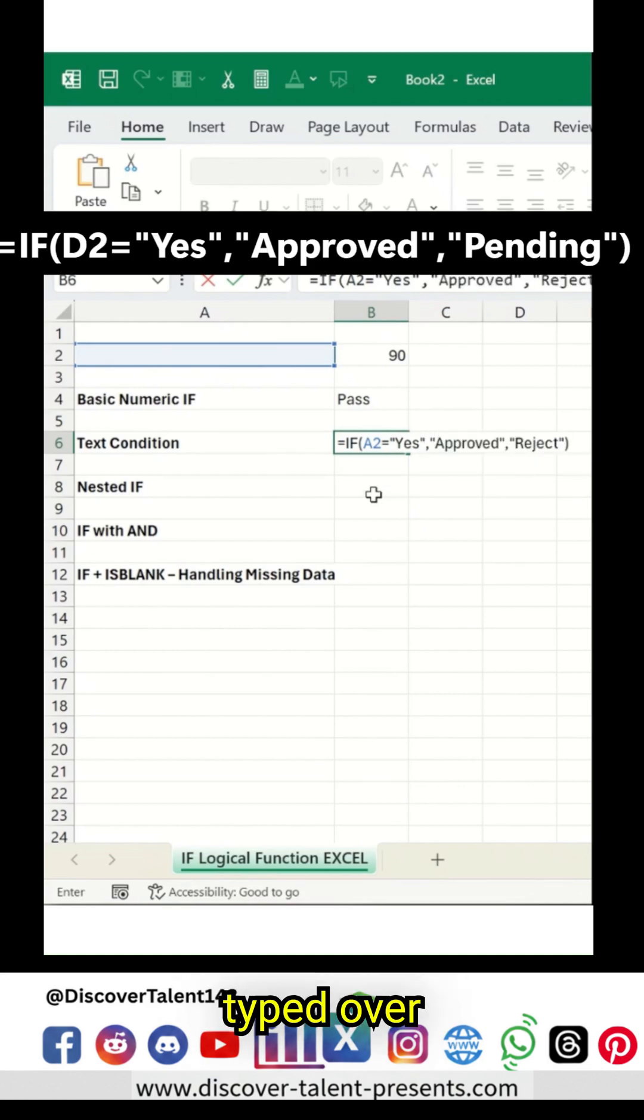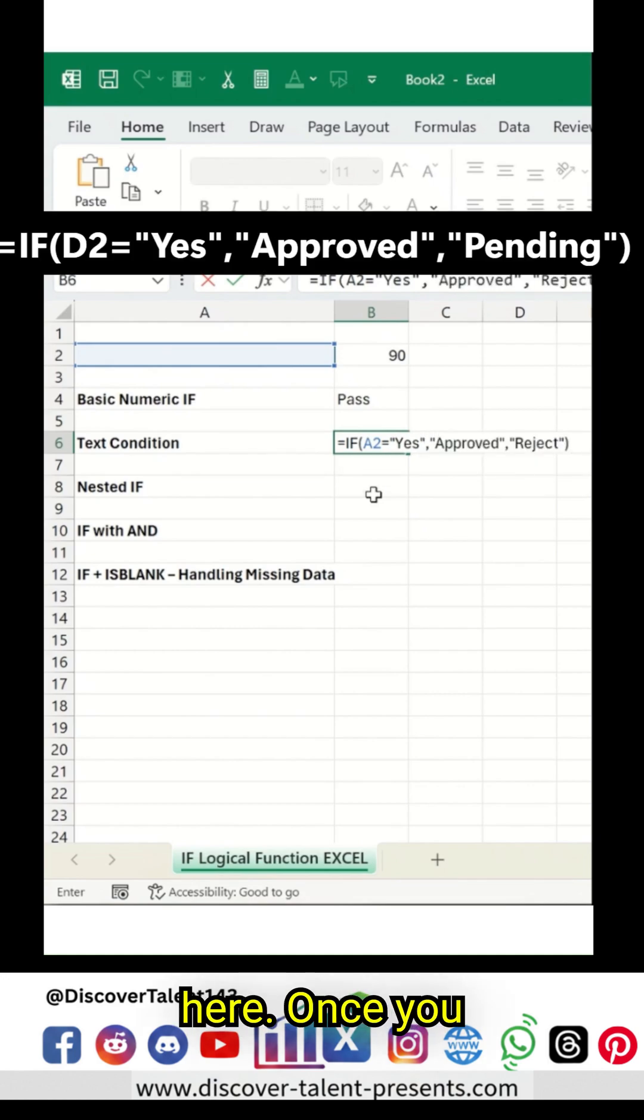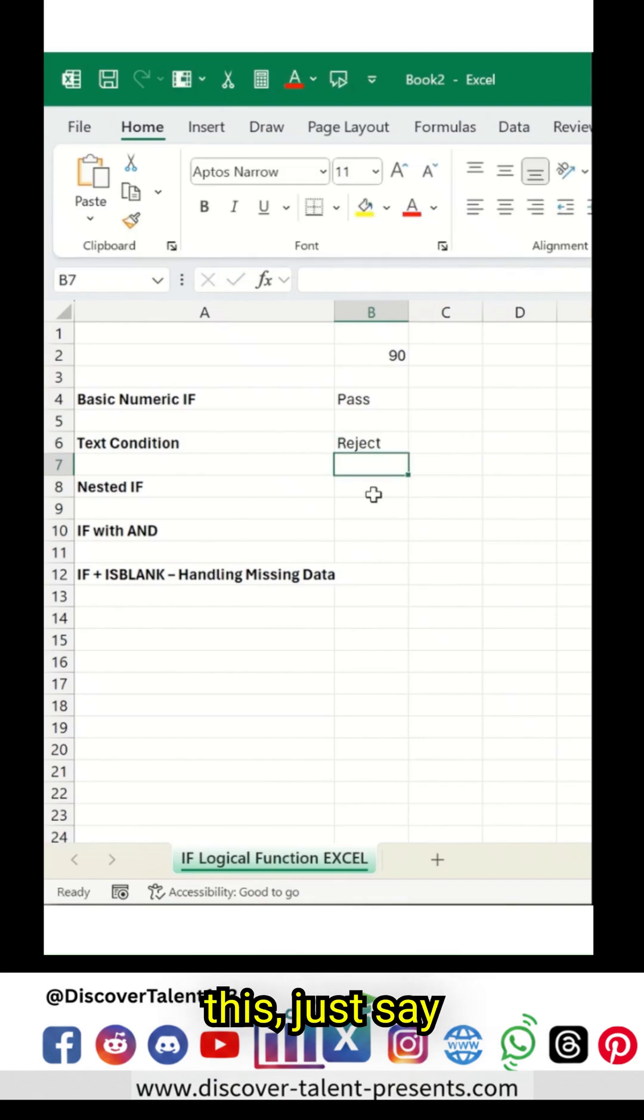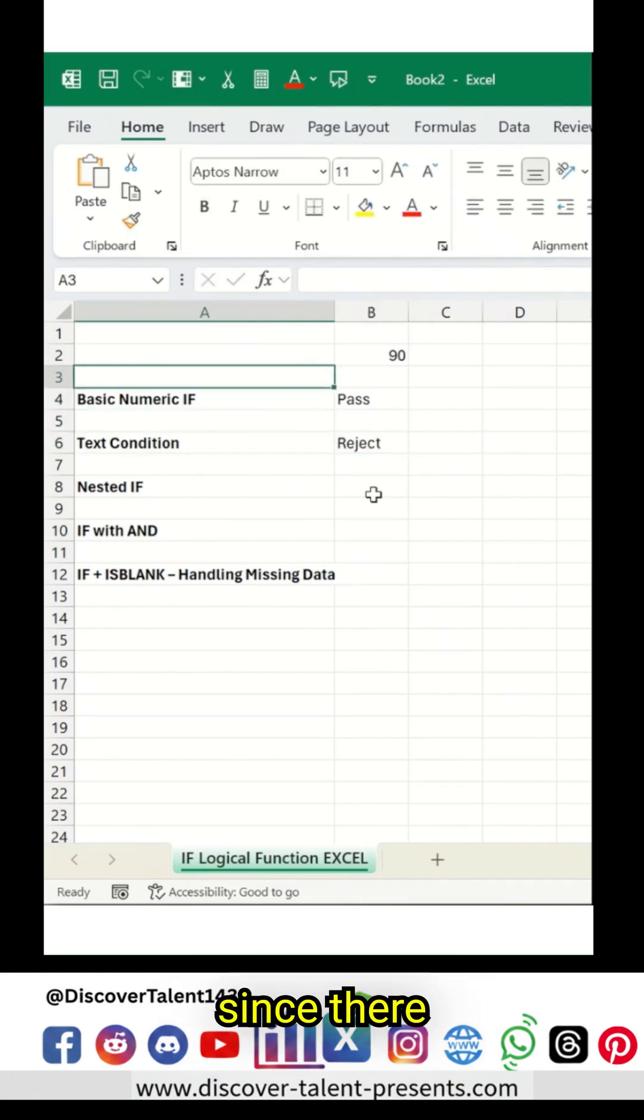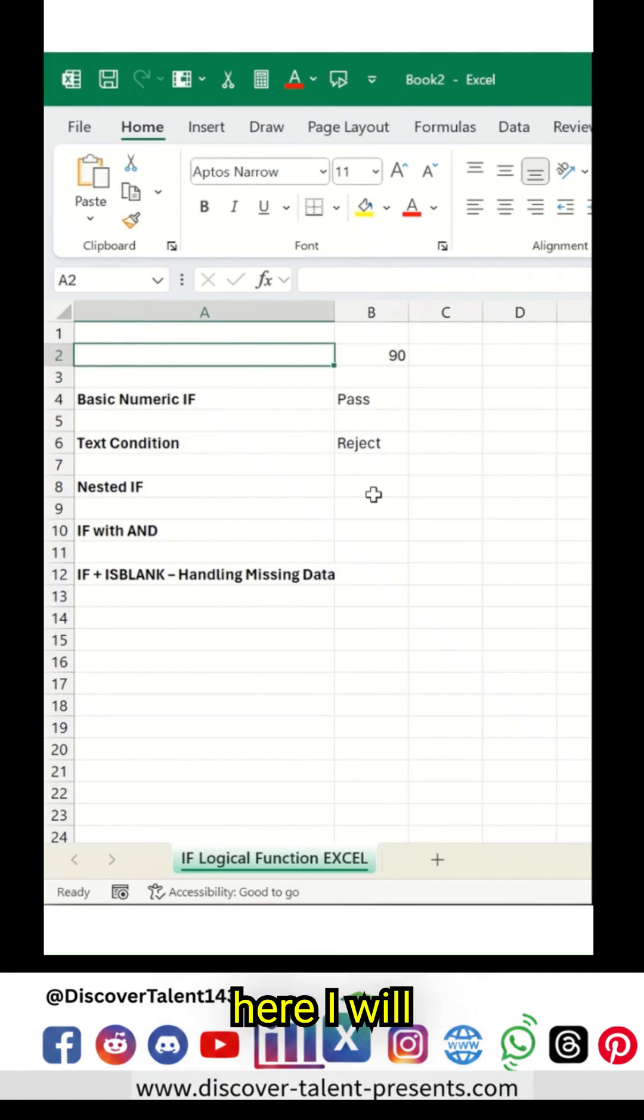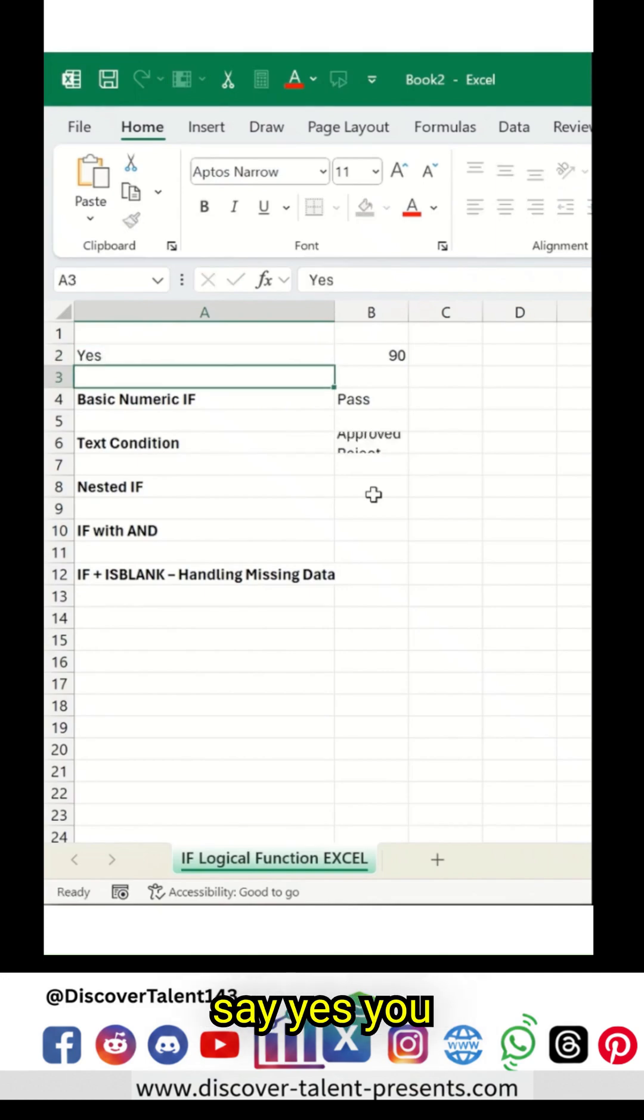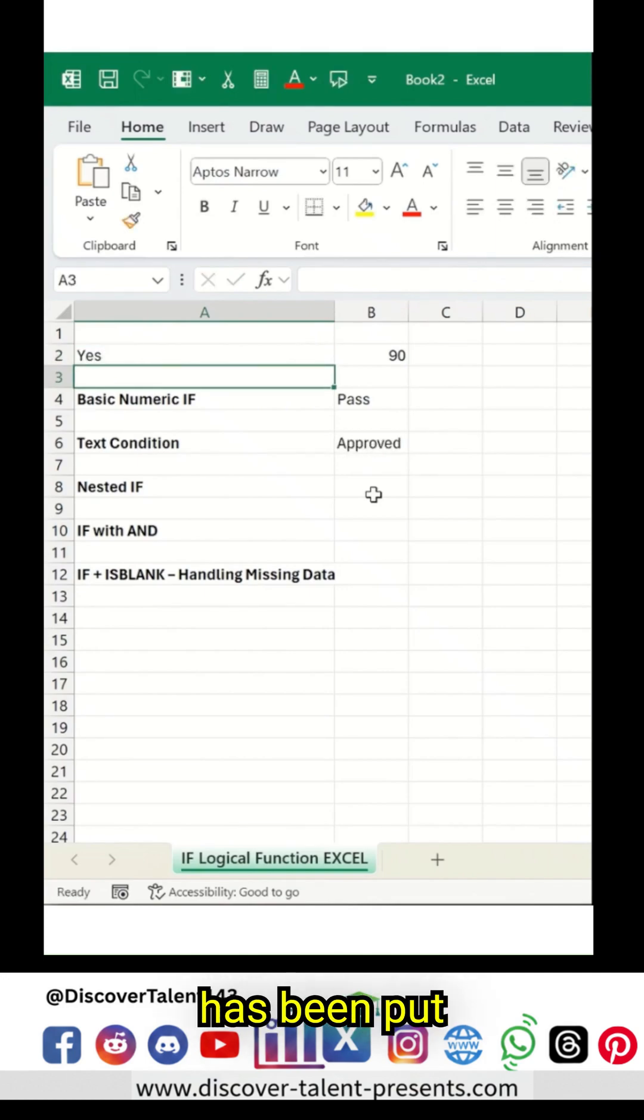I have typed over here in the IF condition. Once you've done with this, just say Enter. Since there are no values available over here, I will say yes. You can see this has been a good example.